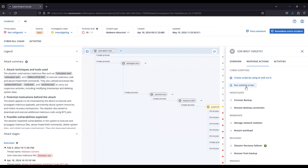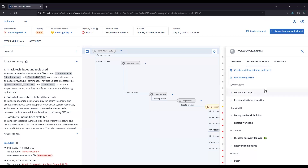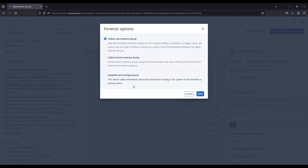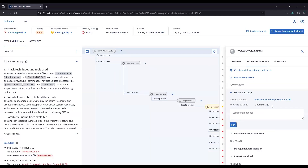Running an existing script, utilizing the scripting functionality that's included in the platform — we have Bash and PowerShell scripts that you're able to use from a library or create your own custom scripts. For investigation, you can perform a forensic backup on that system, which is going to do a snapshot of the current running processes and a raw memory dump, with your comment on where that backup is being stored.